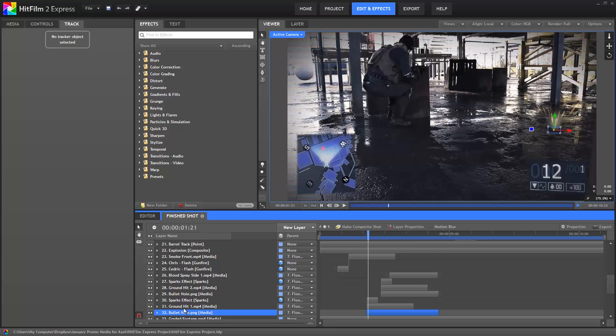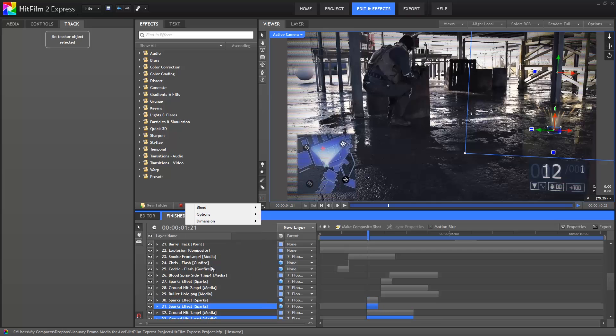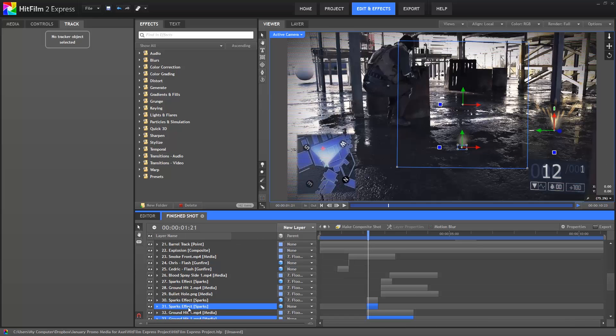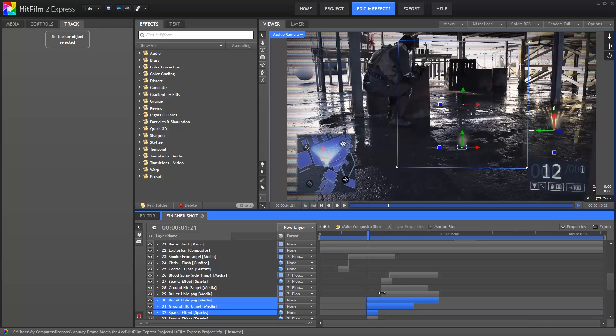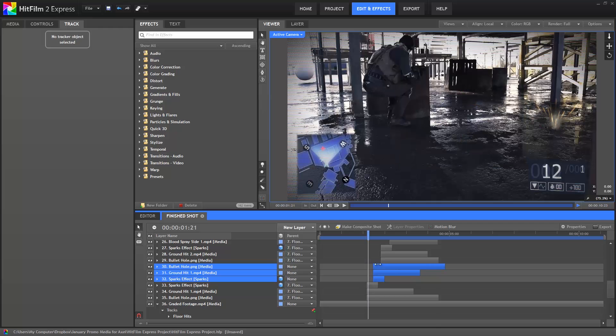Select the bullet hole, ground hit and sparks effect layers, right click and duplicate them. Now in the parent menu, select None. Drag those three layers just above layer 30, scroll down a bit, then drag them so that this hit starts in between the other two.